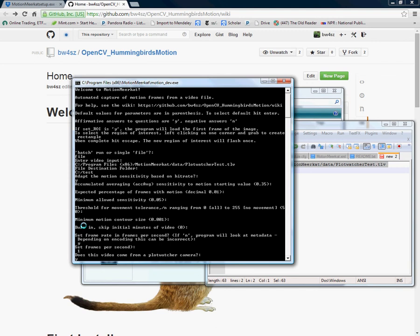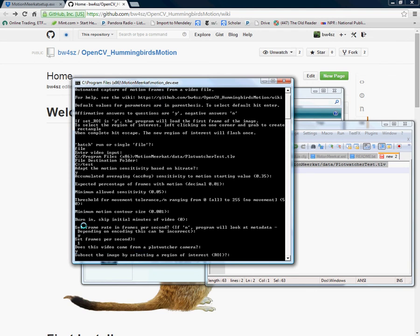MotionMeerkat will take in AVI, MPEG, MTS, MOD and a wide variety of video files. Basically anything can read by FFmpeg software. Here I'm going to say subset the image by selecting a region of interest. Right now I do not want to but I'll come back and show how that is done. So we're going to tell no.